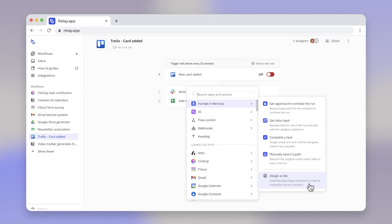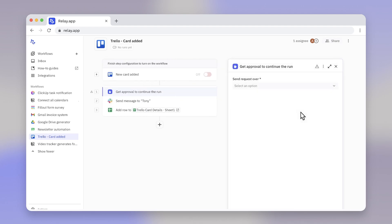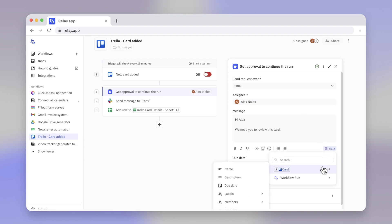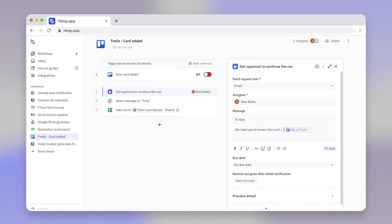In our automation, we could add a Human in the Loop step where a team lead reviews and approves the Trello card or task before sending the Slack message. If approved, the workflow continues and the Slack message is sent. If rejected, it ends or follows a different path.